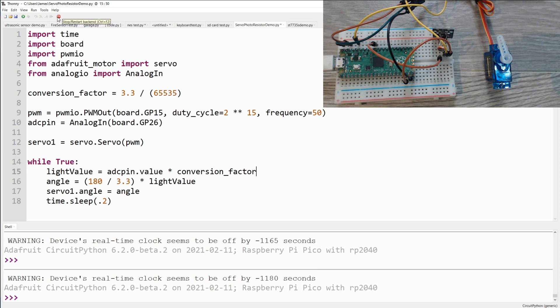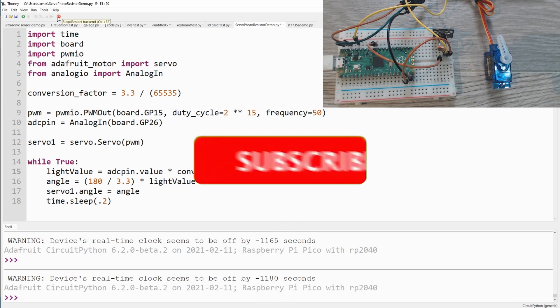And that's it. By feeding a servo a value from 1 to 180 it'll move to the appropriate position. And the photo resistor works just like a potentiometer. Except for instead of turning down the dial to get less power, you can just shine more light at it and the value goes down.